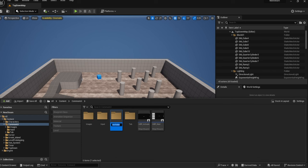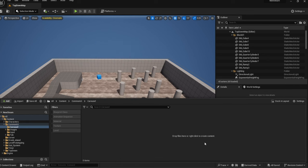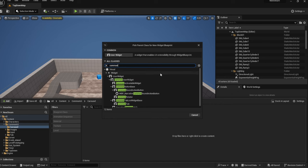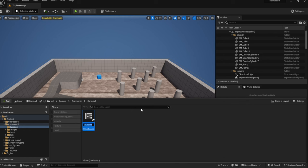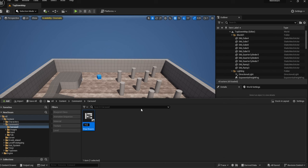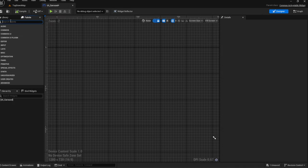I tend to spell carousel wrong so I'm just going to copy and paste it. We're going to create a brand new widget and type in 'Common Activatable Widget'. For naming conventions, the standard is WBP but you also see CUI, and Epic themselves use UI in their own project — so for this we'll just use UI as the prefix.